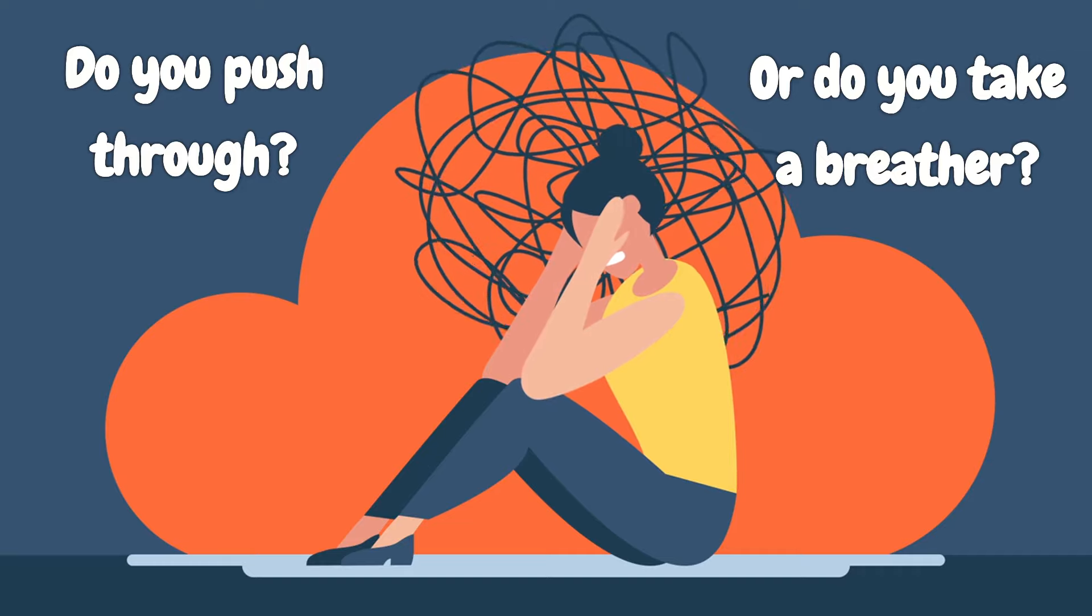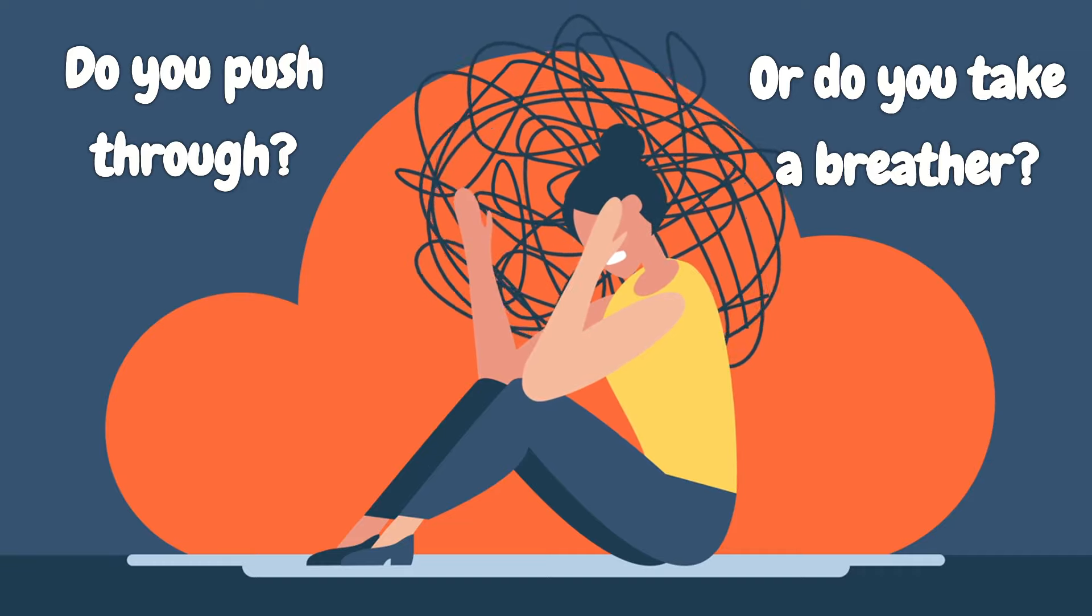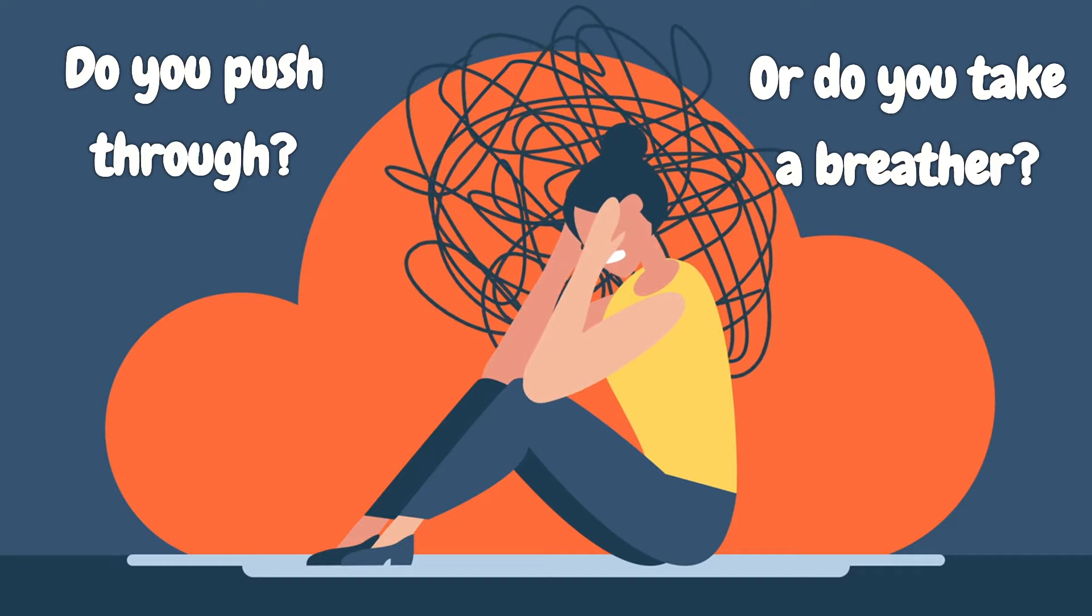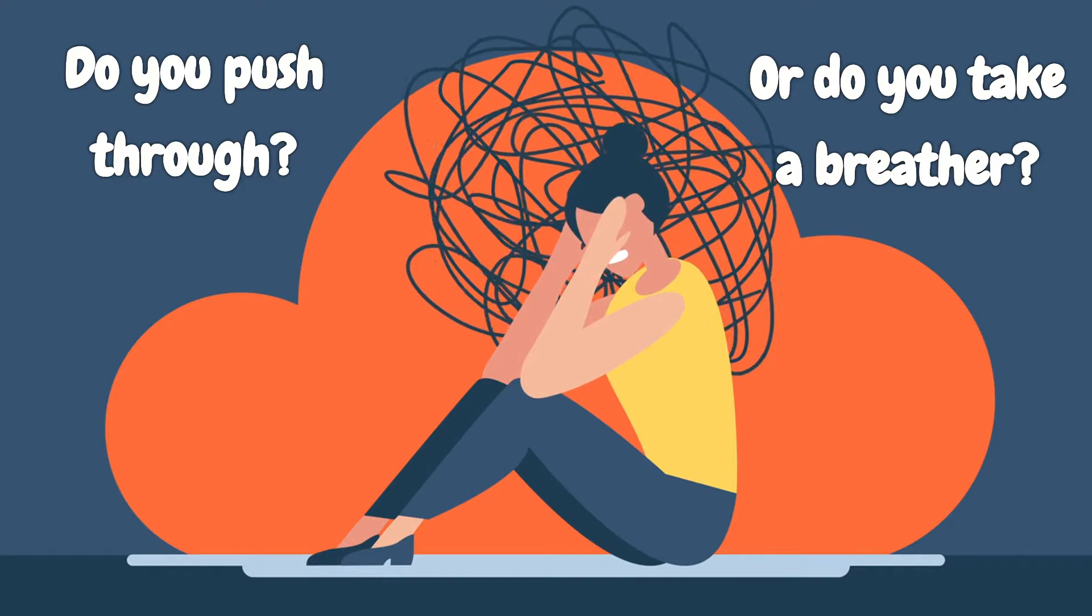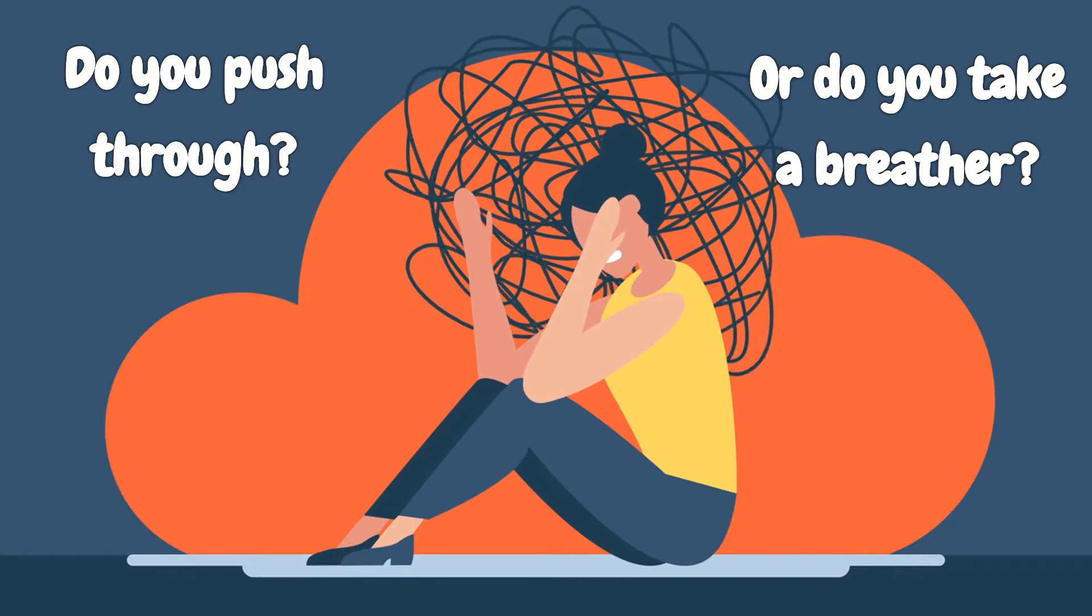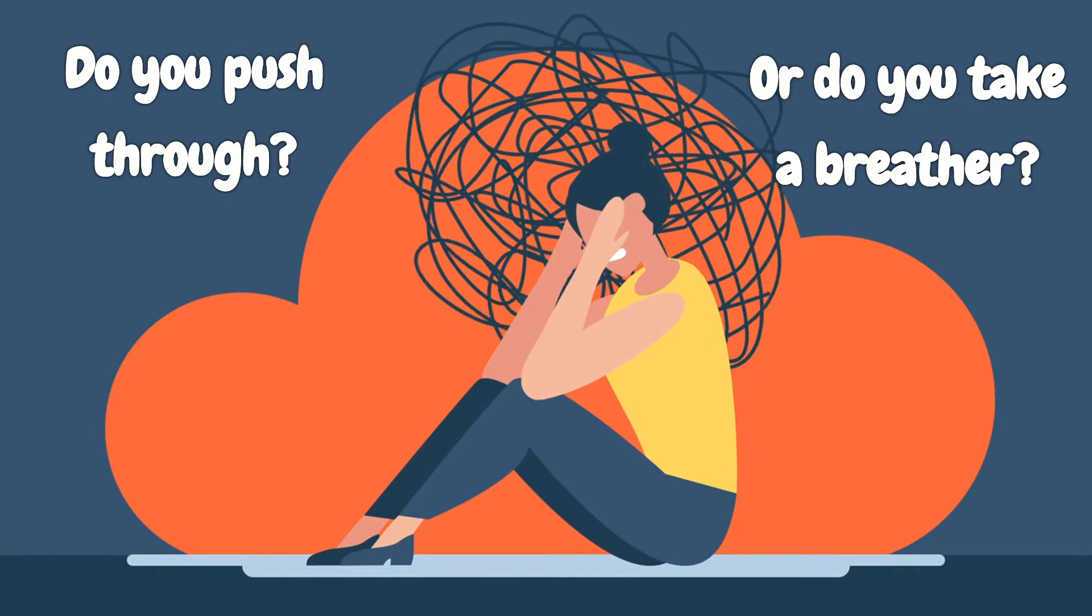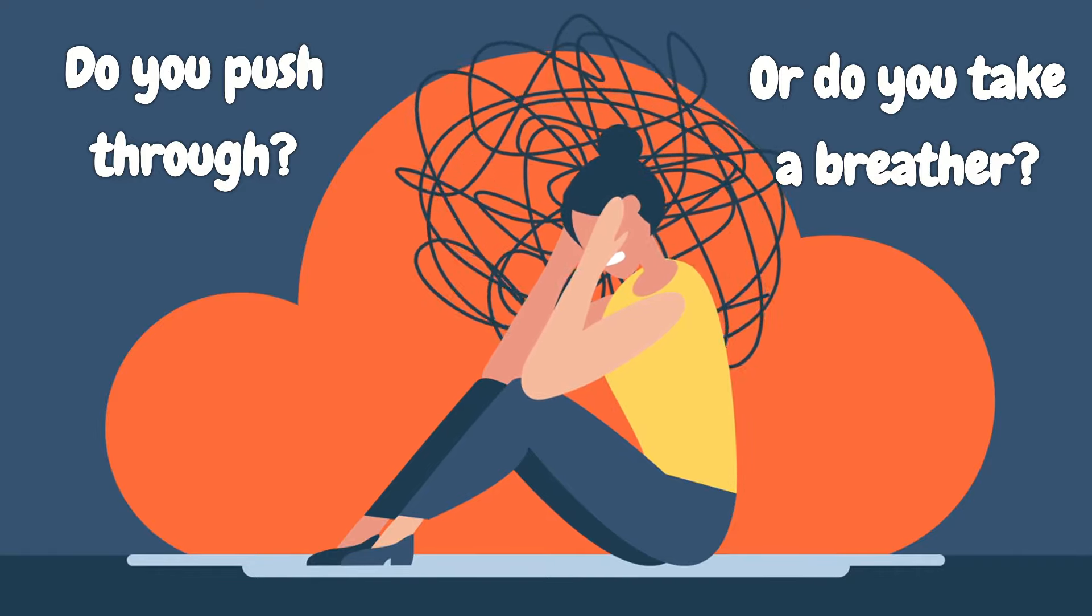How do you typically respond when you're nearing your limits? Do you push through, ignoring those signs of stress and exhaustion? Or maybe you're a pro at hitting the brakes and taking a breather when you need it most?